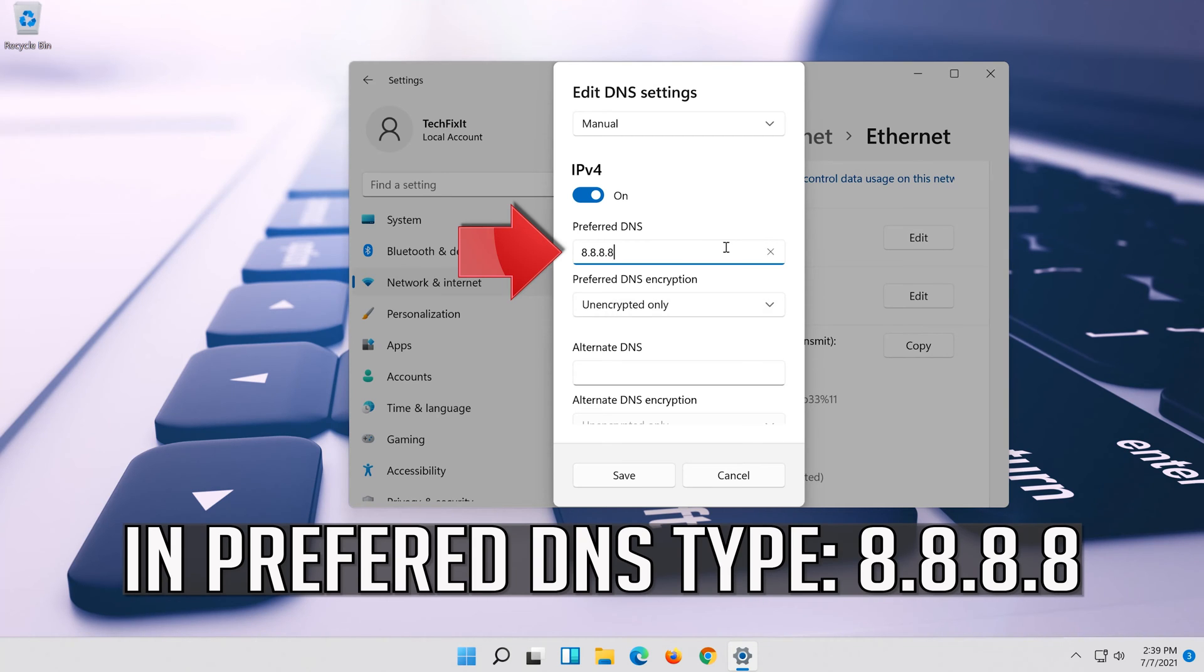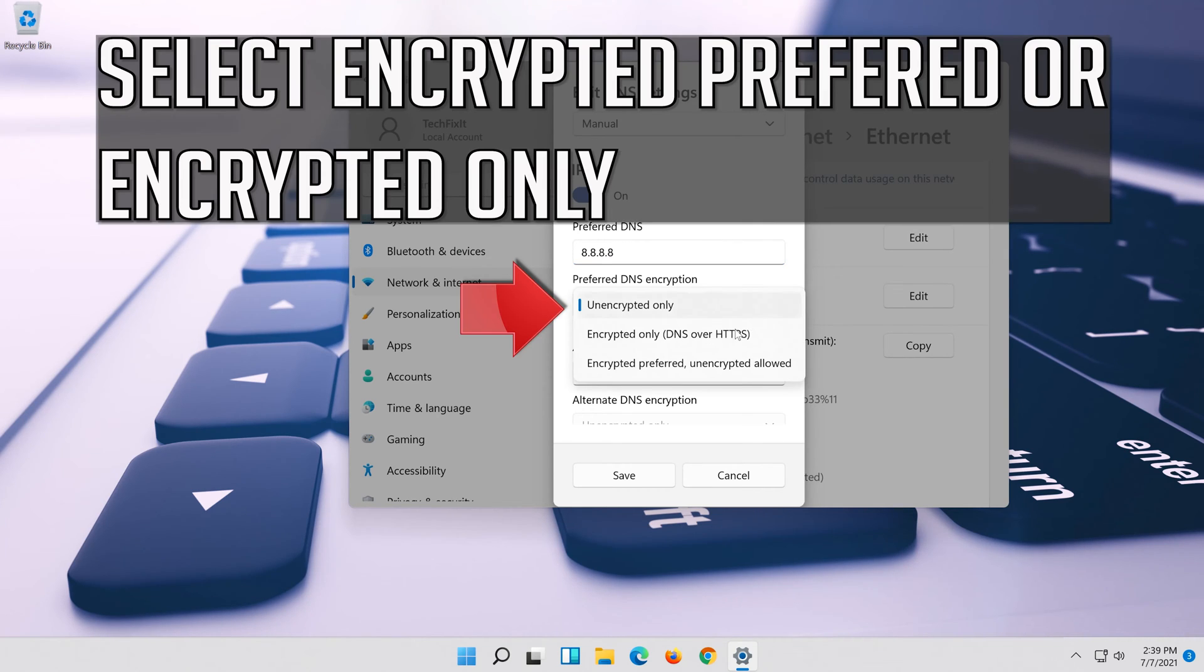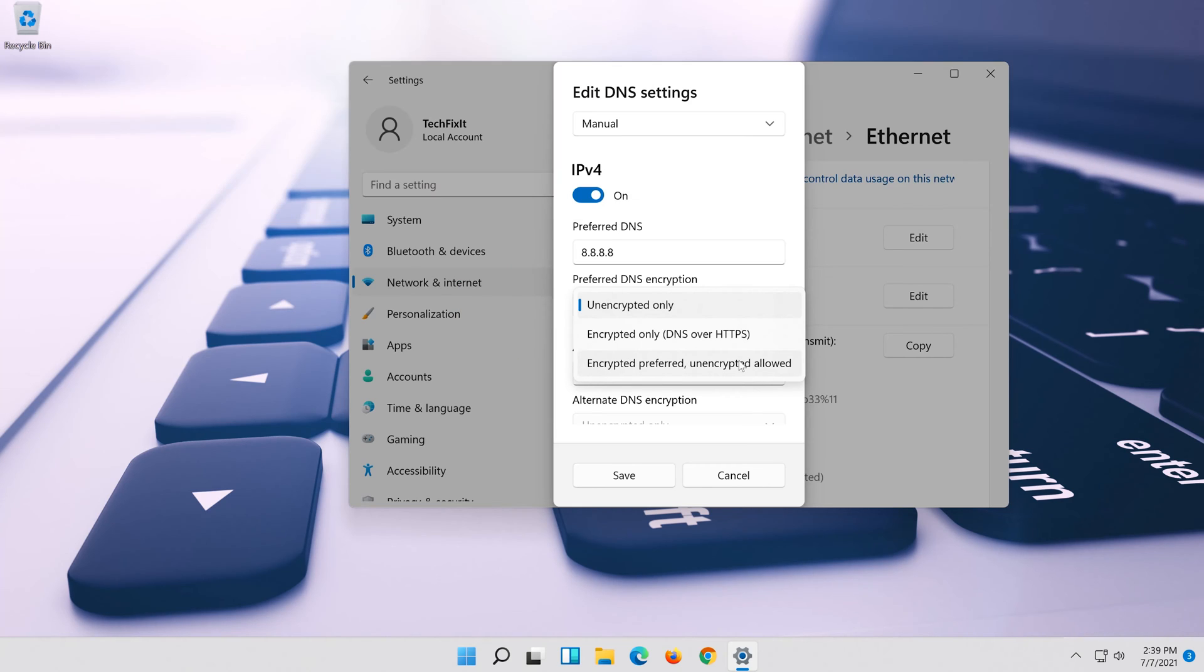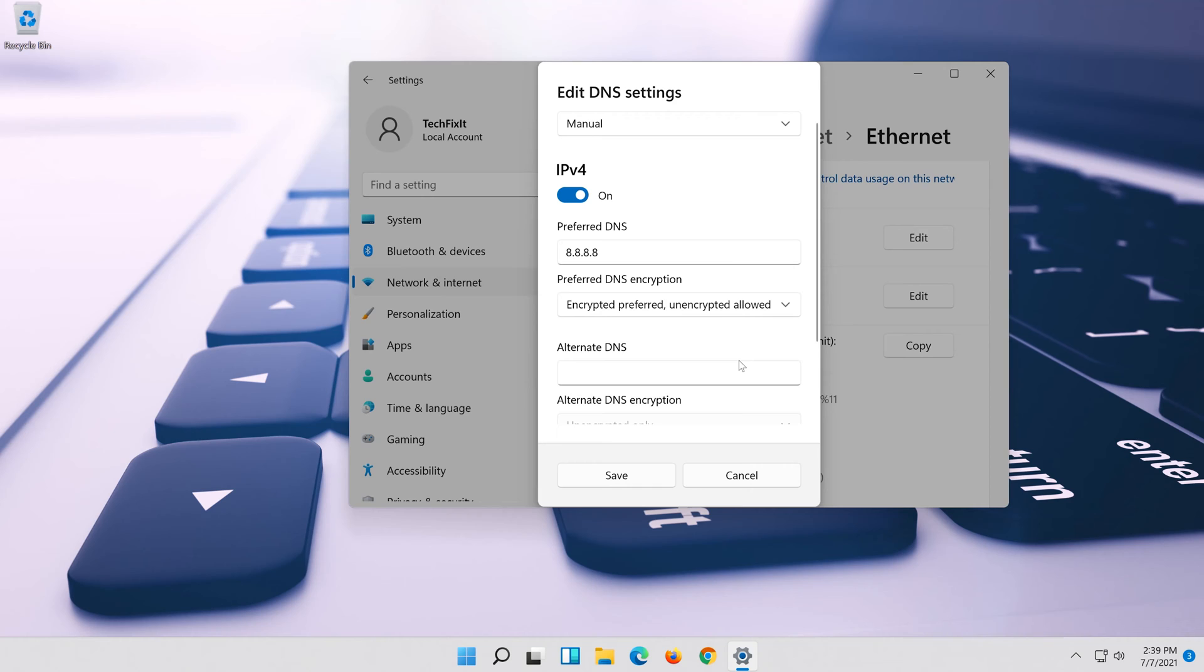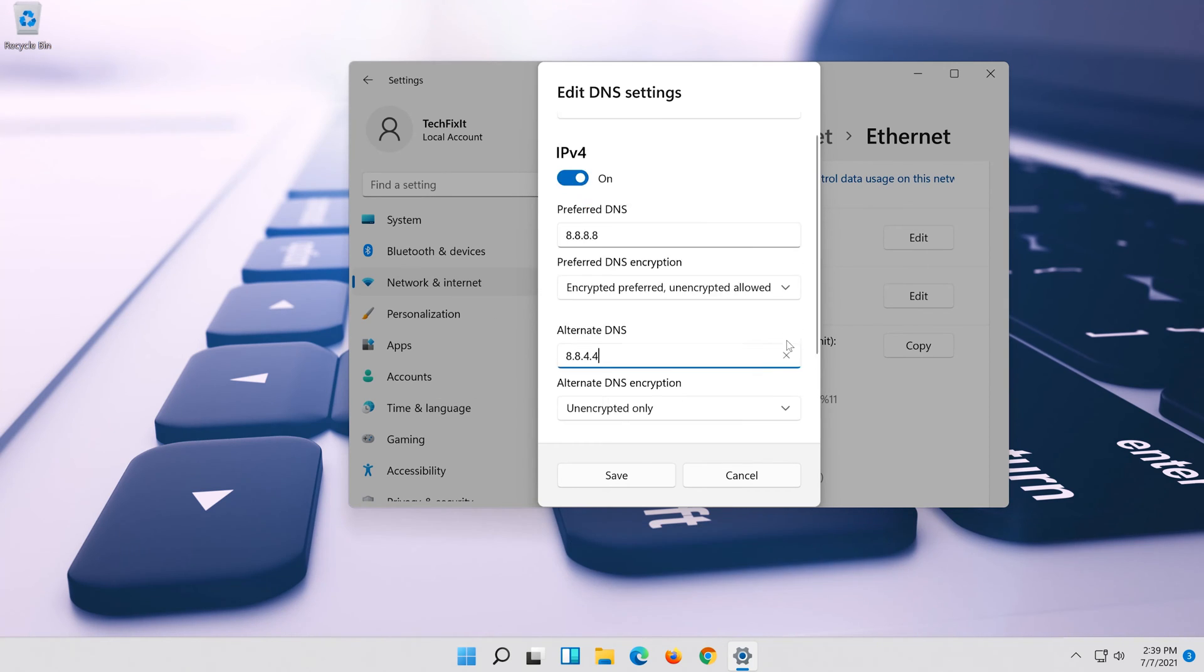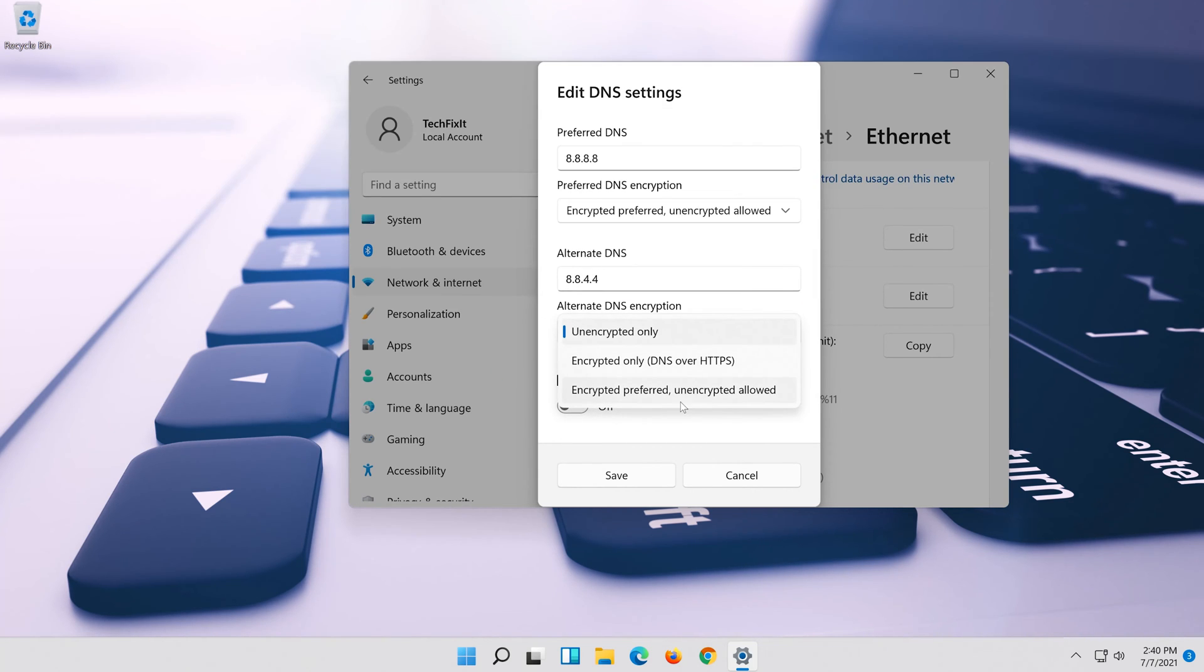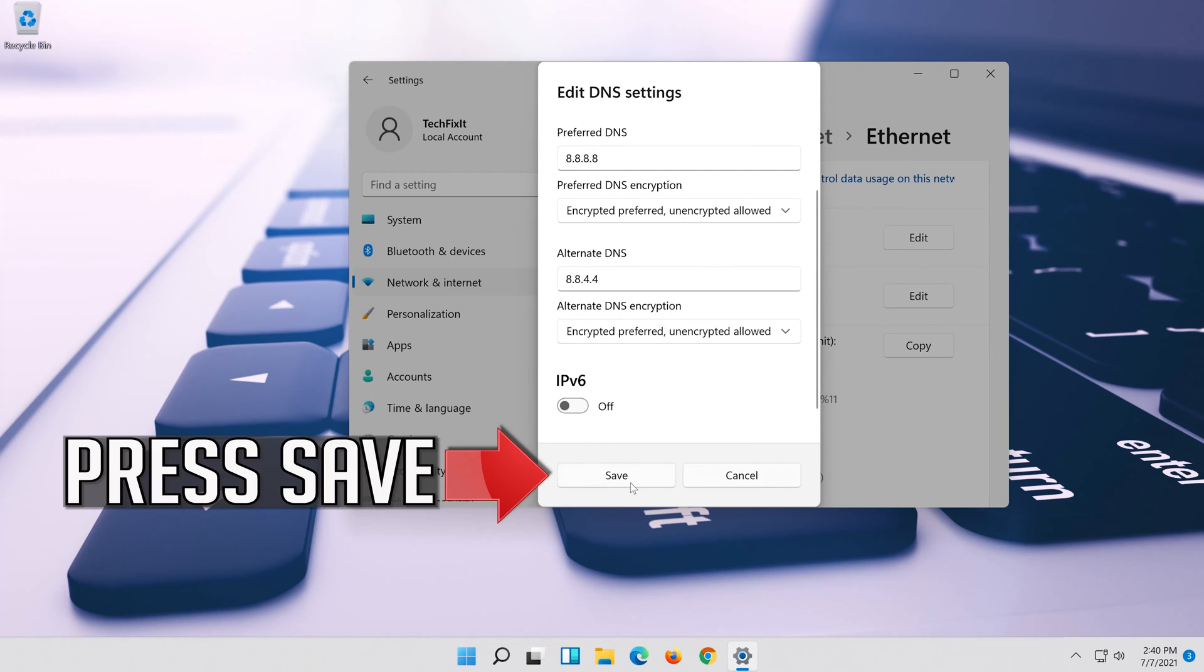8.8.8.8. Select encrypted preferred or encrypted only. Press save.